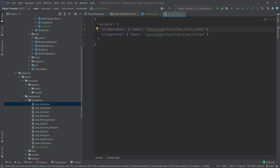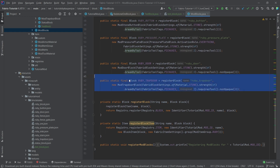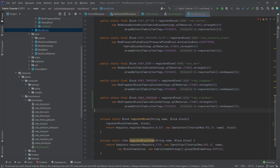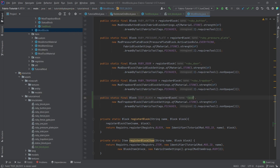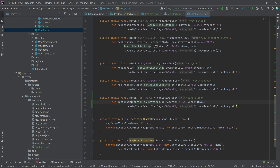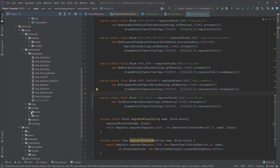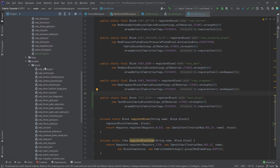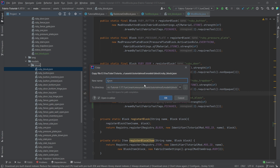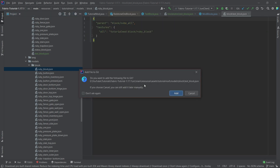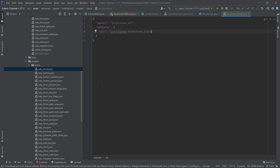Let's also register it — copy over the trapdoor registration. This is going to be TEST_BLOCK, equal to a new TestBlock which in this case is non-opaque. Then add the block models: rename the normal one to test_block_normal, duplicate it, and rename the second to test_block_clicked — which refers to texture test_underscore_clicked.